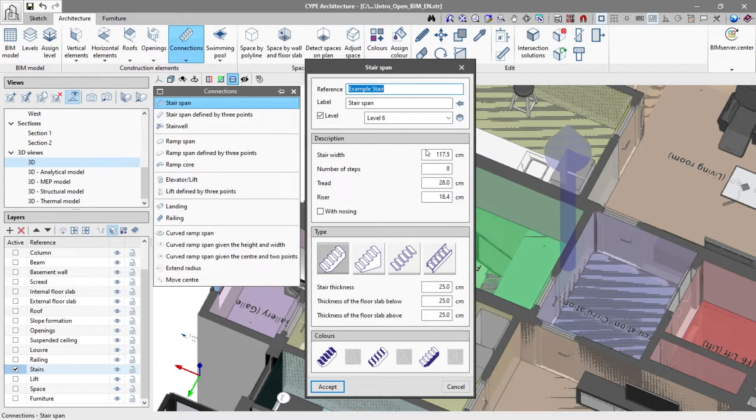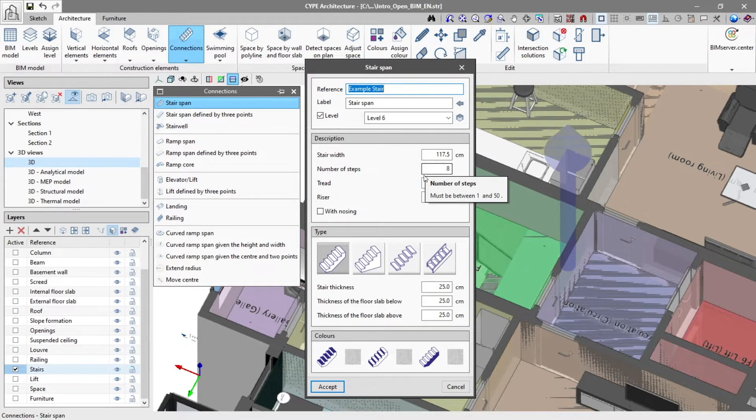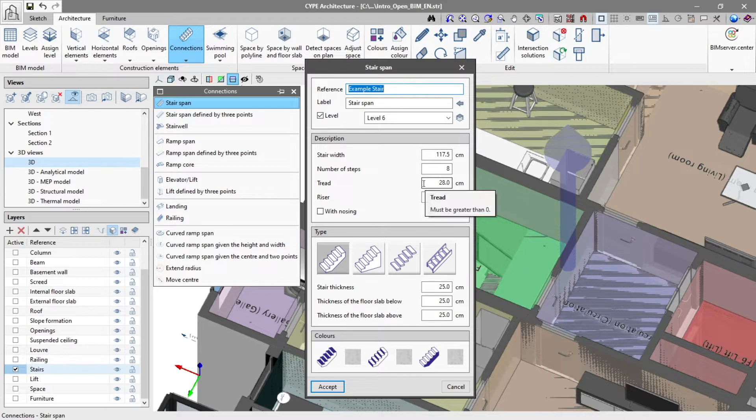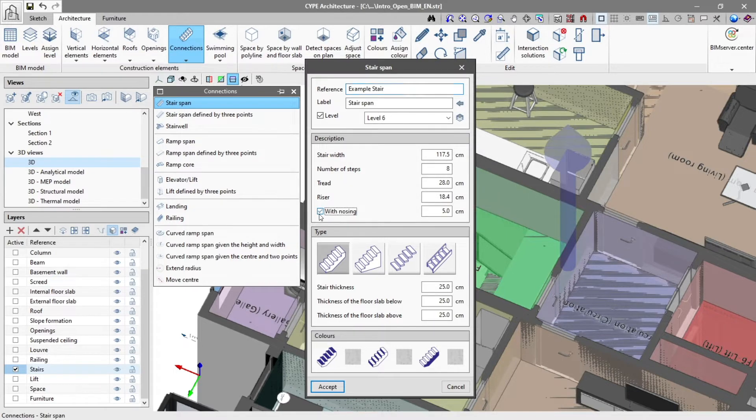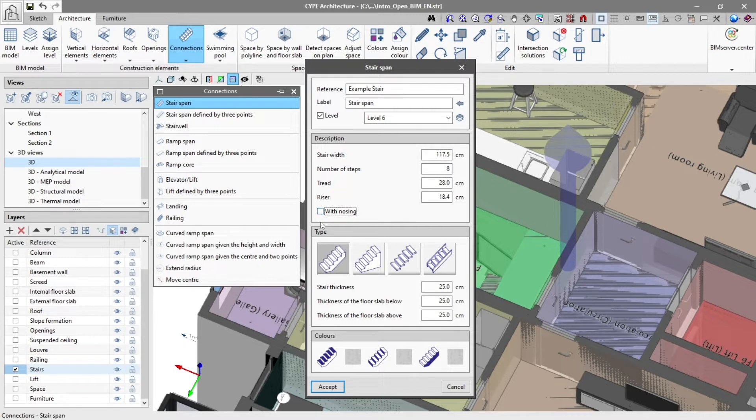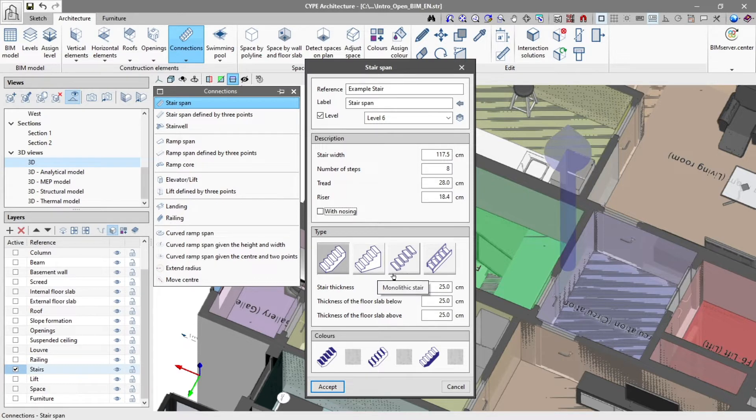Underneath in description we define its dimensions such as stair width, number of steps, tread, riser, and even if we want steps with nosing. We select the type of stairs depending on their construction system: in situ monolithic stair, floating, or precast, which have some associated physical parameters.